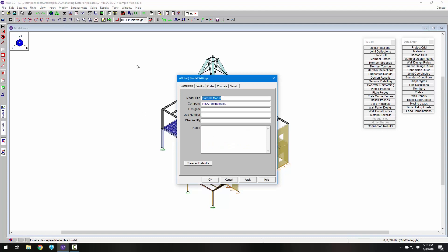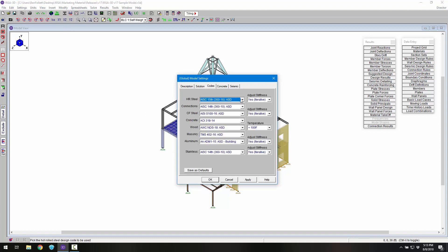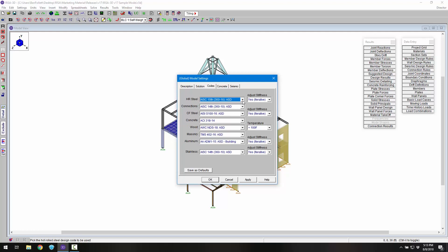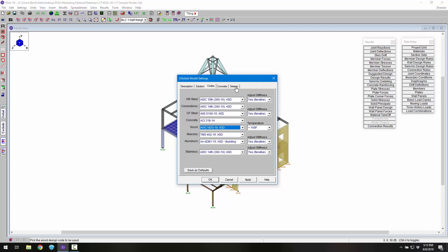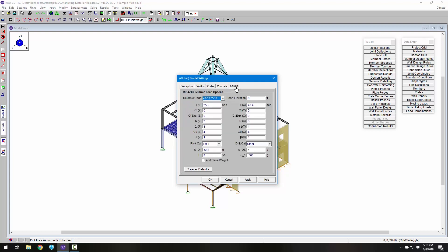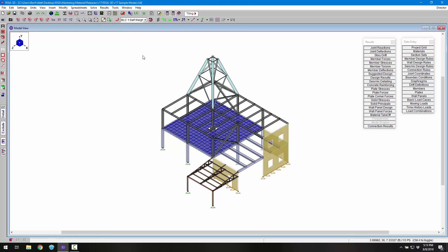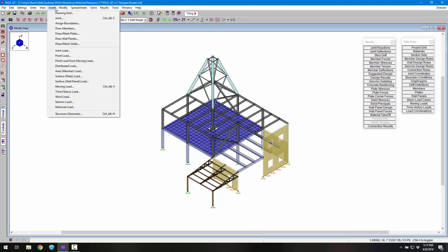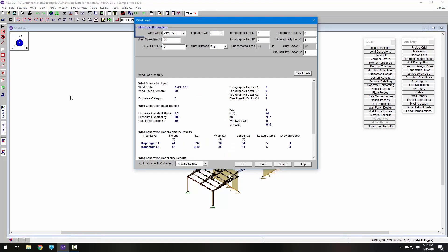New building codes according to IBC 2018 have been added including the AISC 15th edition steel code, the American Wood Council National Design Standard 2018. We've also updated the load generation for both seismic load according to ASCE 7-16 as well as wind load generation per ASCE 7-16.